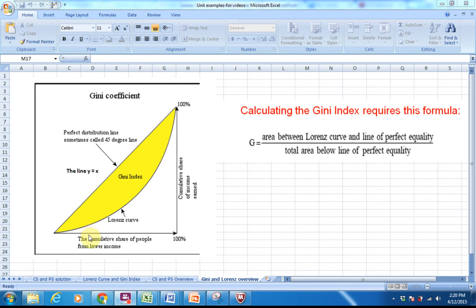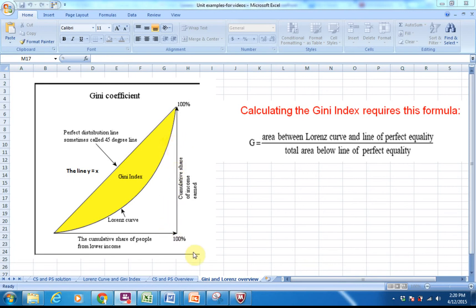If I said how much wealth is controlled by the wealthiest 25% of the population, we would have to evaluate the Lorenz curve at 75%. Then what we would do is subtract, because we would want this area here all the way down. You're going to see me go through that in just a minute.